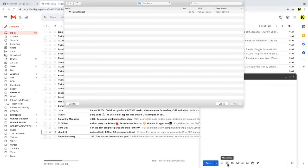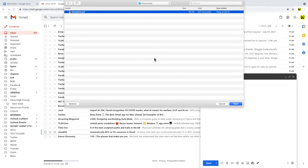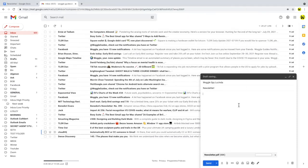A new window then opens and we can choose our downloaded Google Doc from that window by double-clicking on it. The document is then uploaded to Gmail. To send the email with that attachment, we just choose the large blue send button.